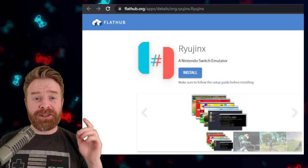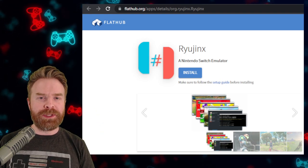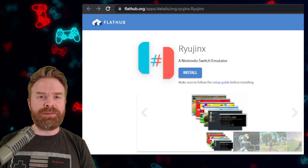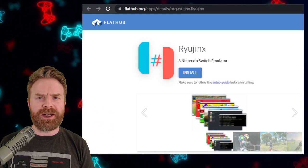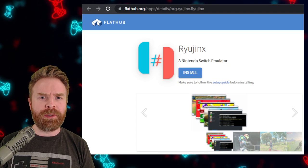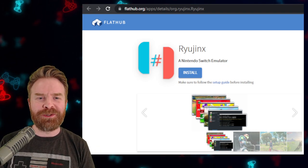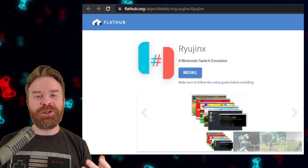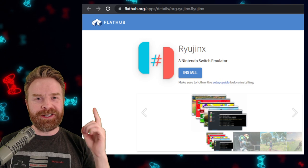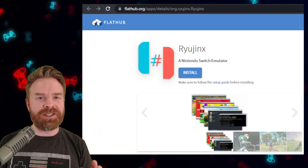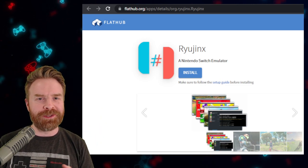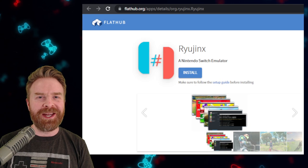Ryujinx has just announced that they are available on FlatHub, so if you have a Steam Deck, go into Desktop Mode, go into Discover Software, which is basically the Steam Deck App Store, and you'll be able to find and install Ryujinx. The process is simple and straightforward, and the results should be amazing.